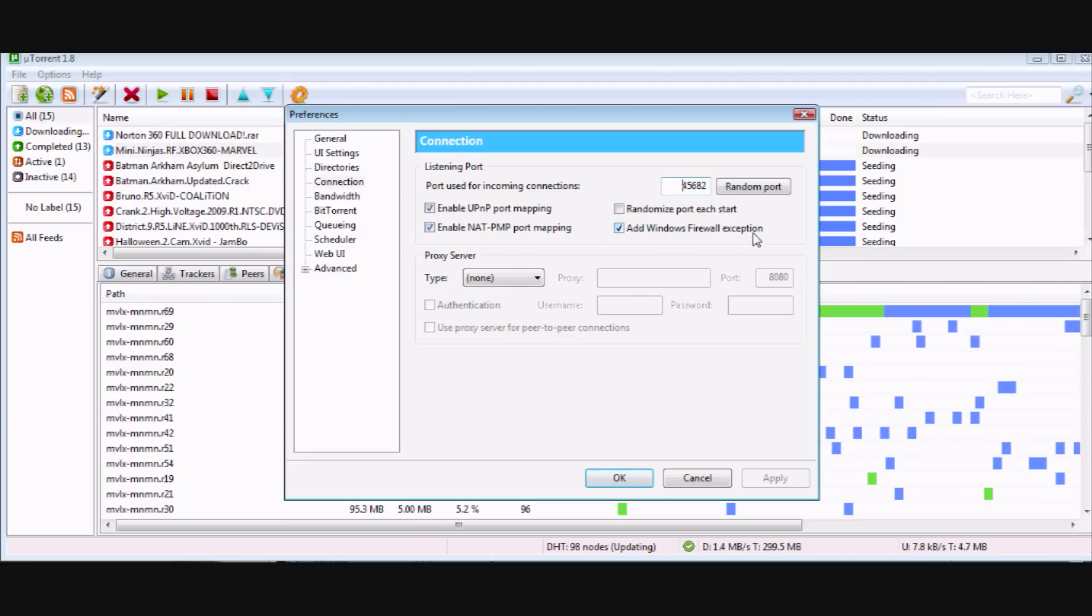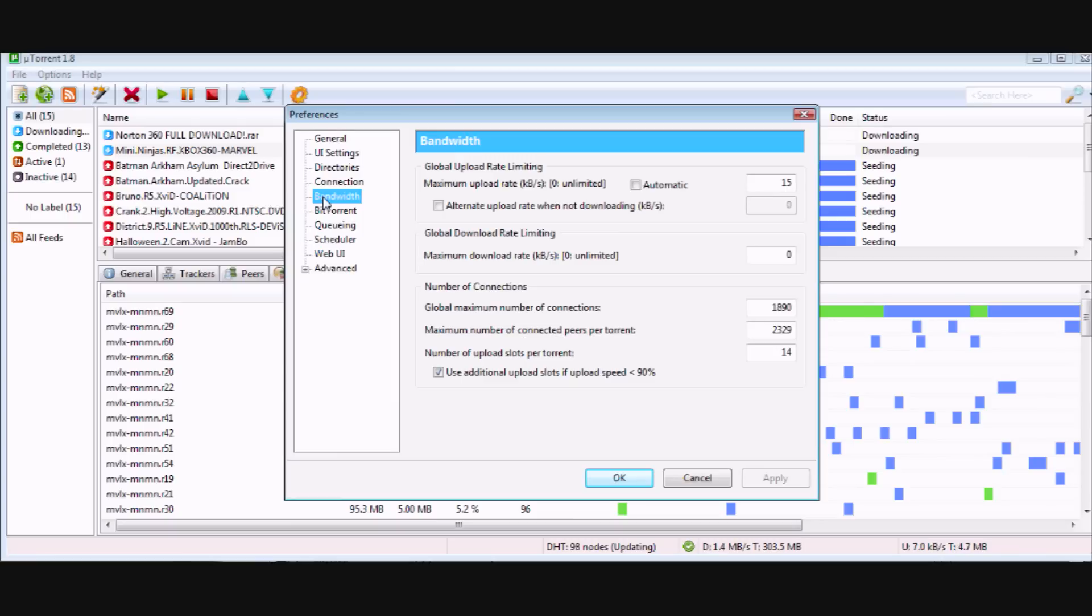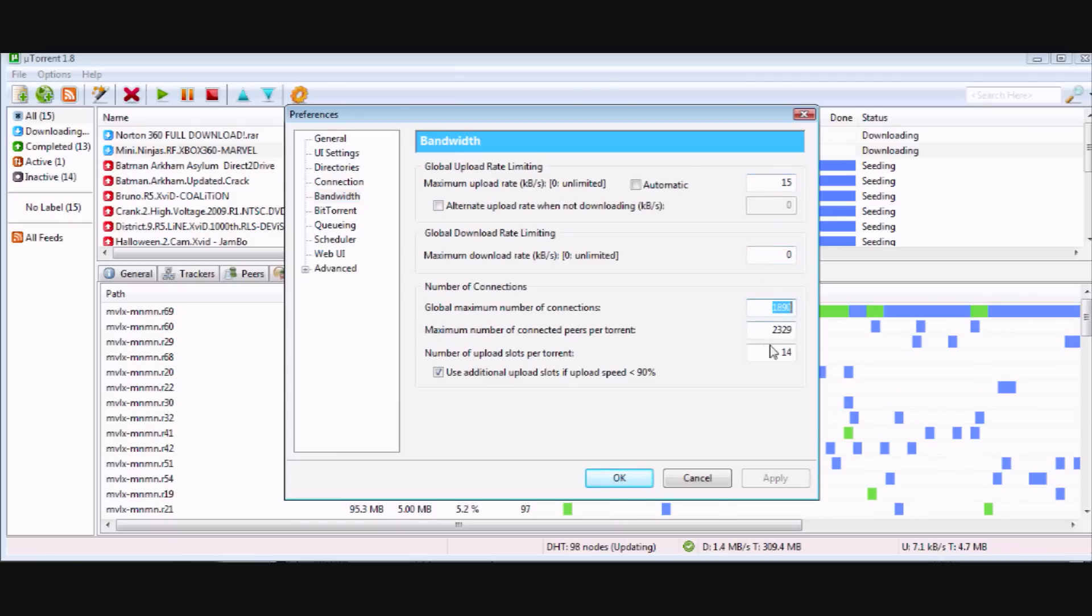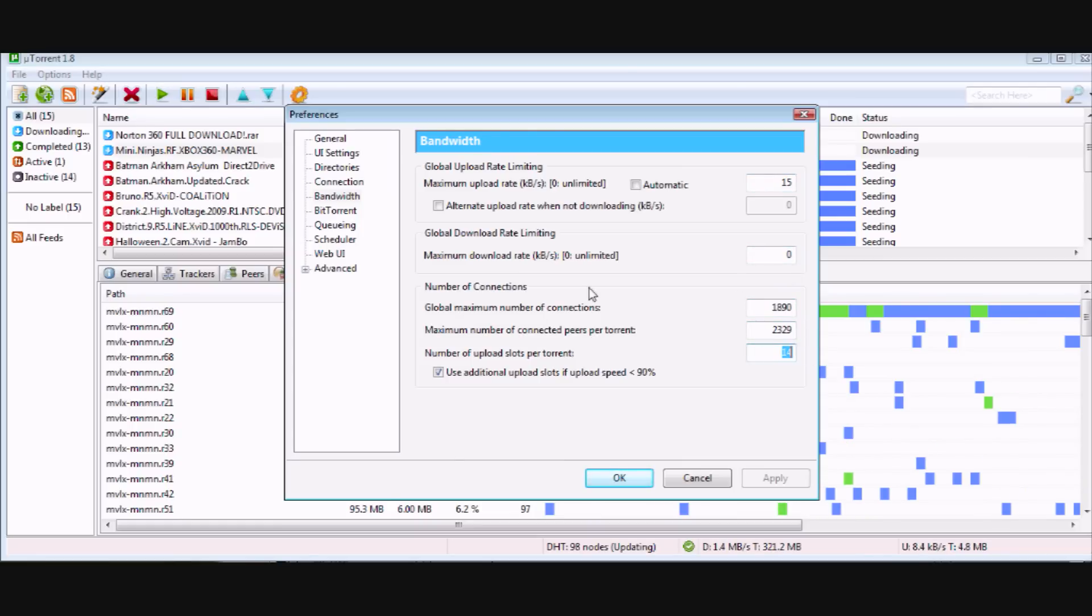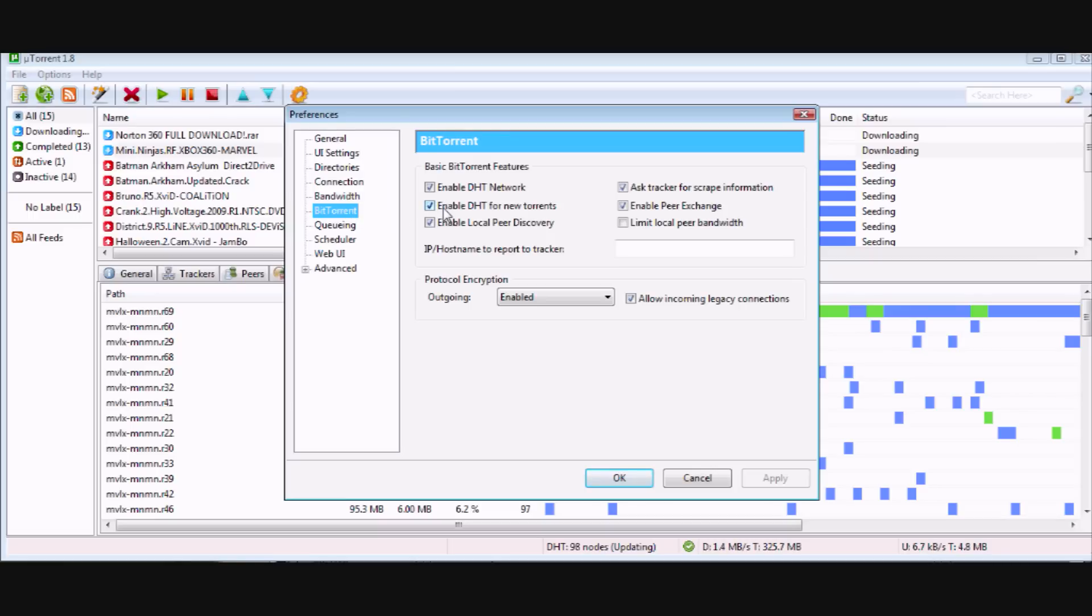Now you're going to do Bandwidth and then just do as I've done here. So first one is 18, 0, 1, 890, 2329, 14.